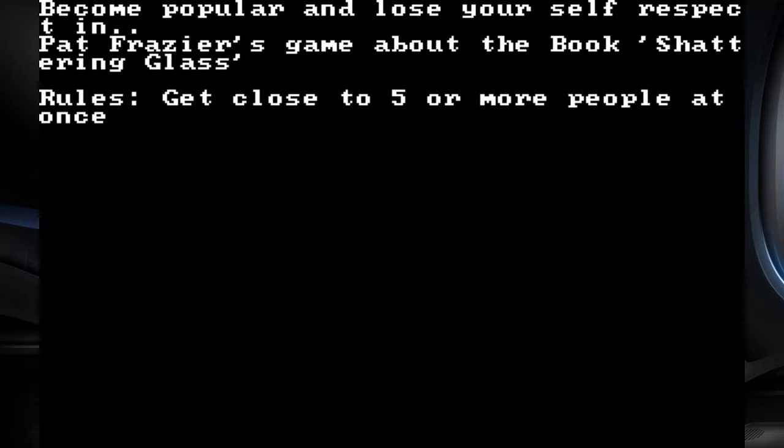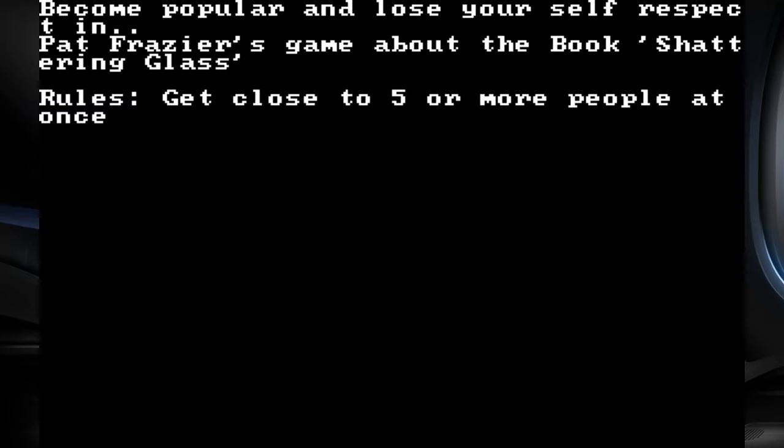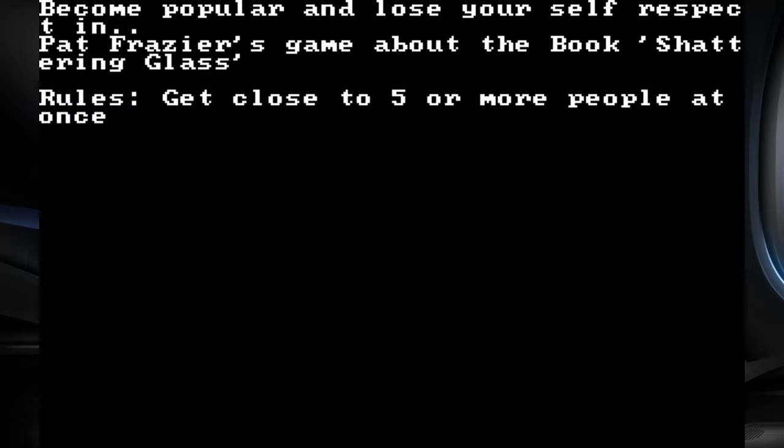Become popular and lose your self-respect in my game about the book Shattering Glass. Get close to five or more people at once is the rules. There's only three people here. It was kind of like this vapid teen book and I don't remember anything that happens in it outside of one guy's a total asshole and he's trying so hard to get popular.